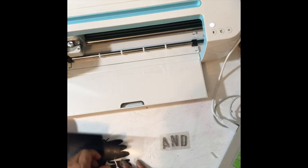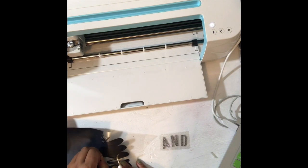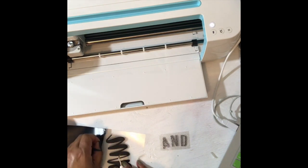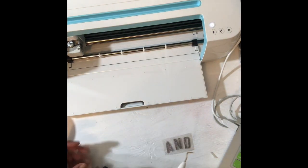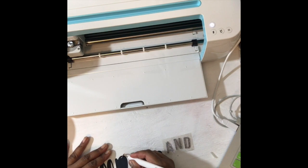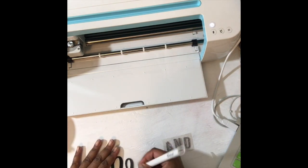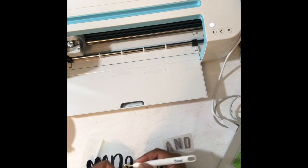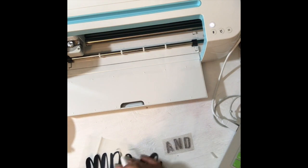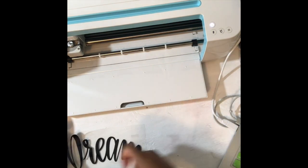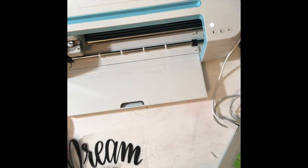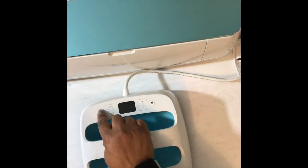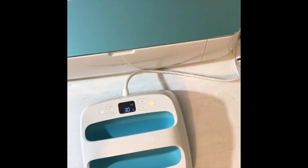So here I am weeding the letters and I apologize. I forgot to move my camera, so you can't see it very well, but you just want to slowly take off all the pieces from the transfer tape that you do not want. So I am finished that process here.